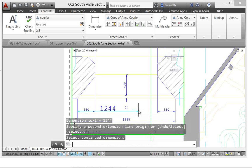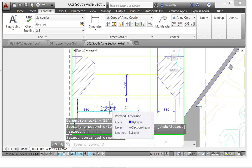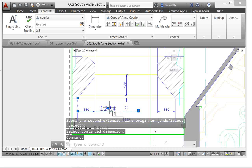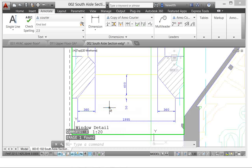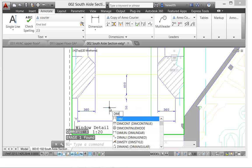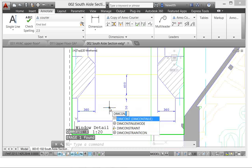So I'll go ahead and erase that and we'll set the new variable, dim continue mode, back to its default, which is one.